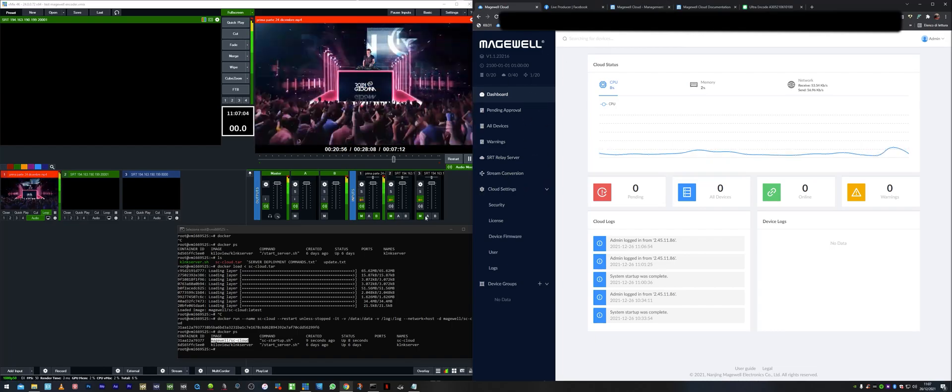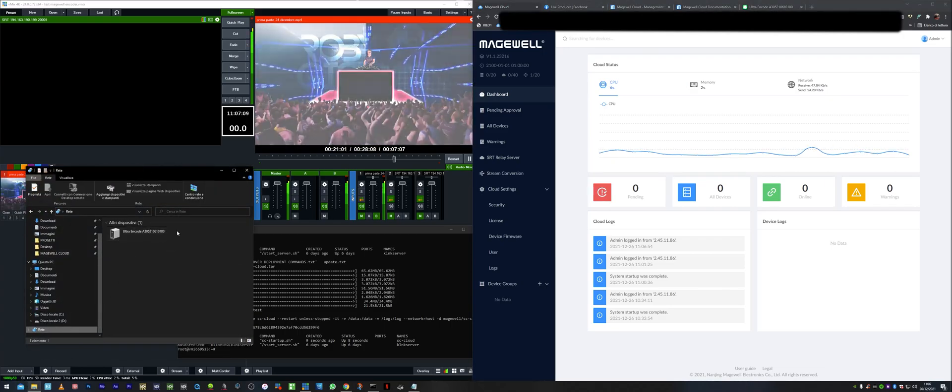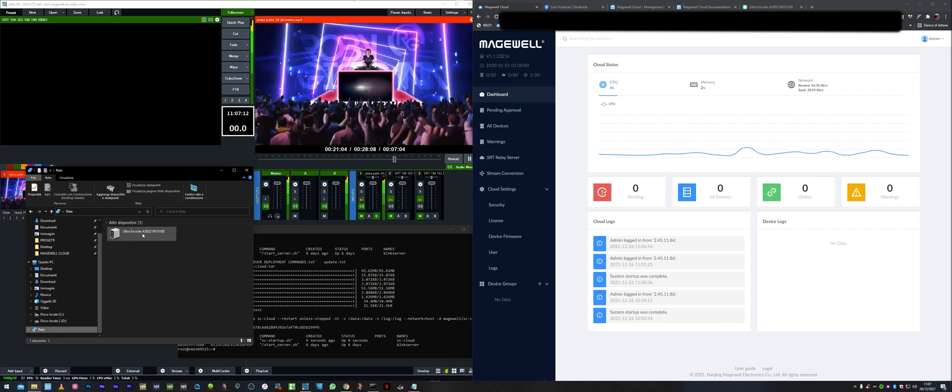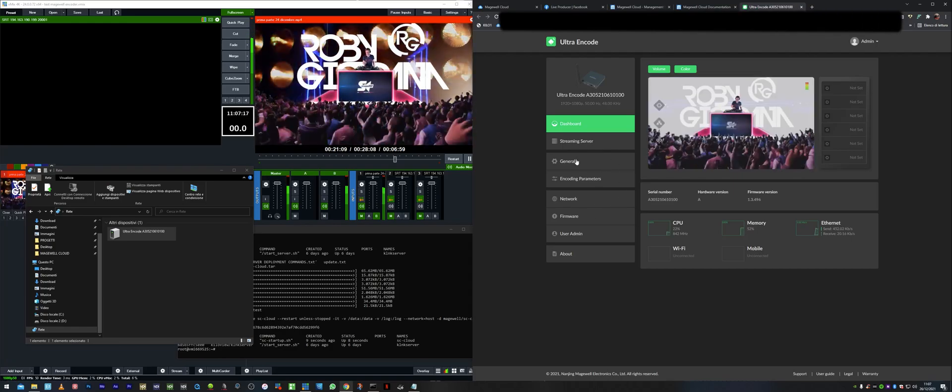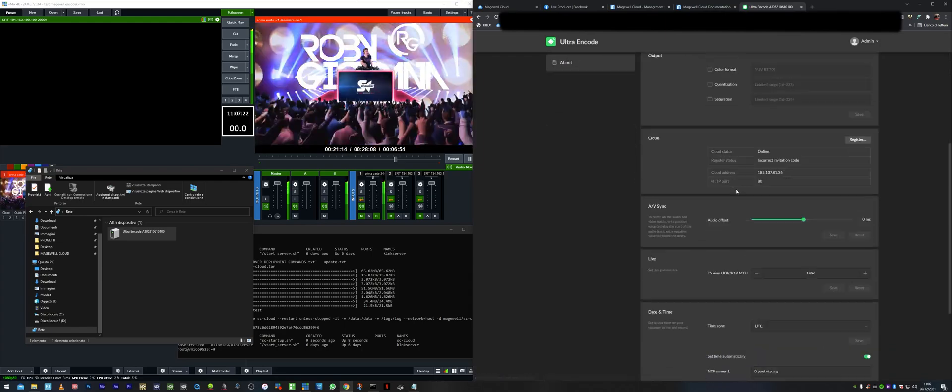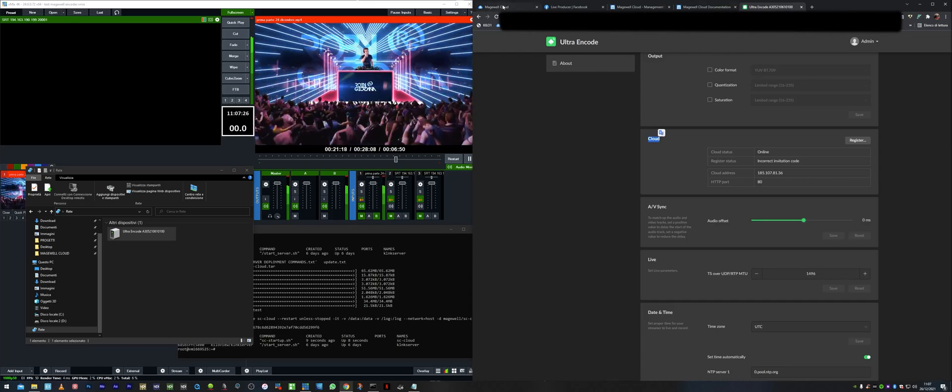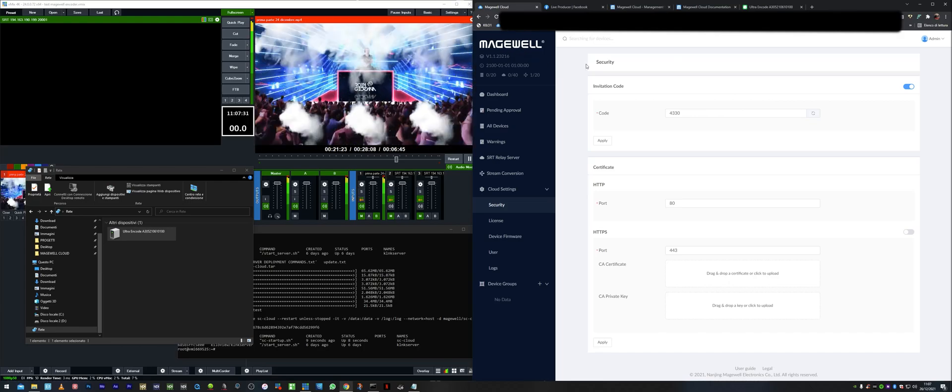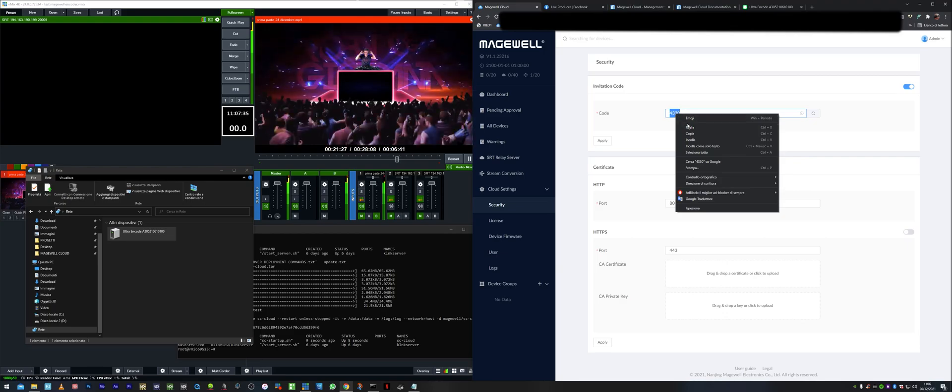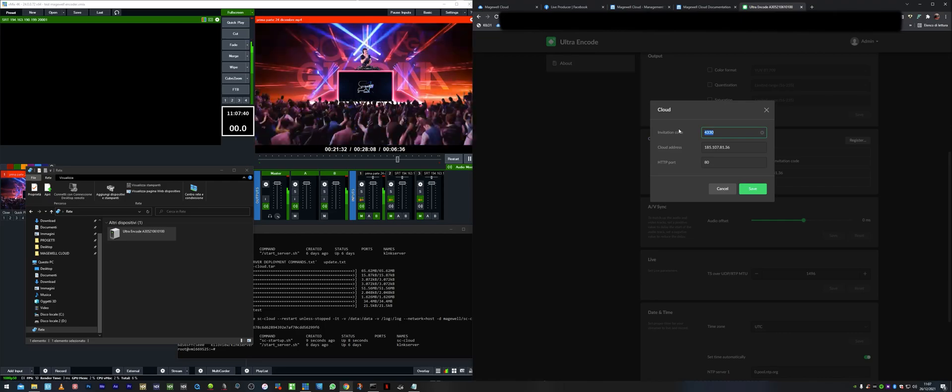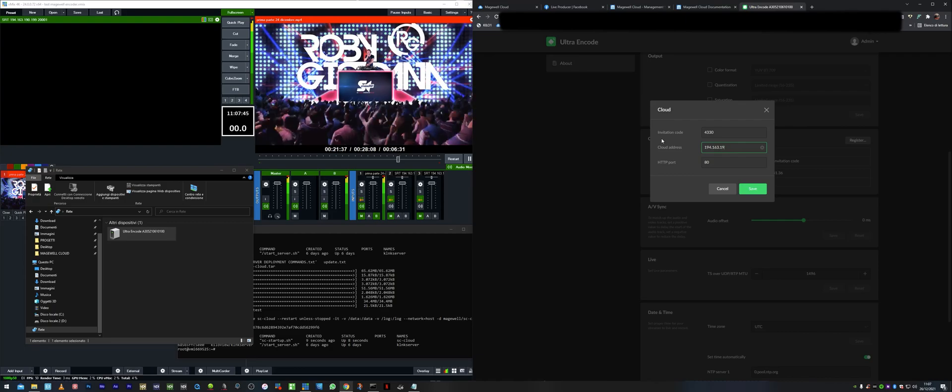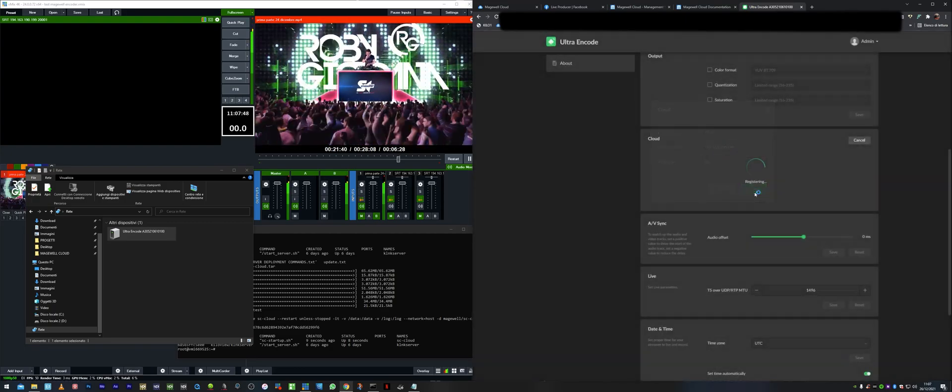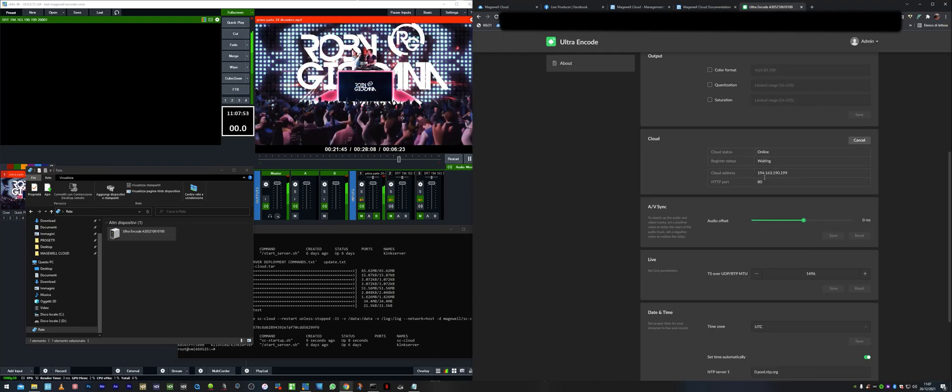Now let's presume we want to install hardware from Magewell. I have the UltraEncode SDI in my specific case as you can see here. And then I'll go into the general and then here there's the cloud option. So I'm going to have to go into the security tab here into the Magewell cloud. Copy this invitation code. Going into here, do the register and put the IP address of my own server. Then click save. It says it's registered.